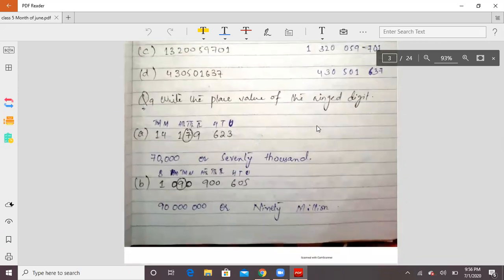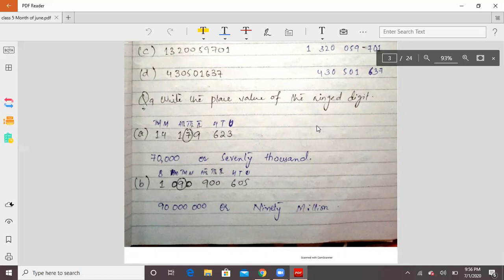Let's go to question number 9. Question number 9: I have to tell you the place value of the ringed digits. Part A: you have the number 14179623. If I talk about individual symbols, each one is a digit. This number has 8 digits.